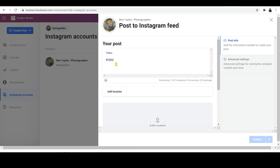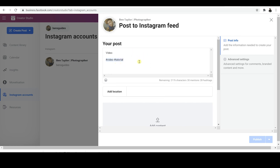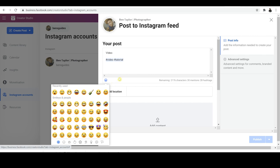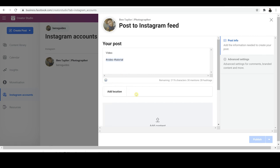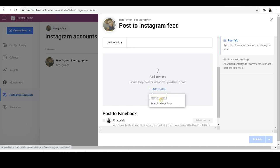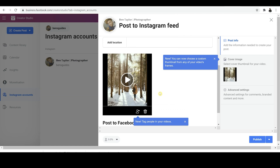And then you can put in hashtags below this — so hashtag video, hashtag tutorial as well. When you've put in your description details, you have the option to add in things like emojis if you want to. Then you can add in the location, so people can actually find out where you are based. And then finally, the good stuff — Add Content. This is where you click and then you can add your video or post. Make sure you click from File Upload, and then all you've got to do is find the video wherever it is on your PC or computer, click on it and open it up.